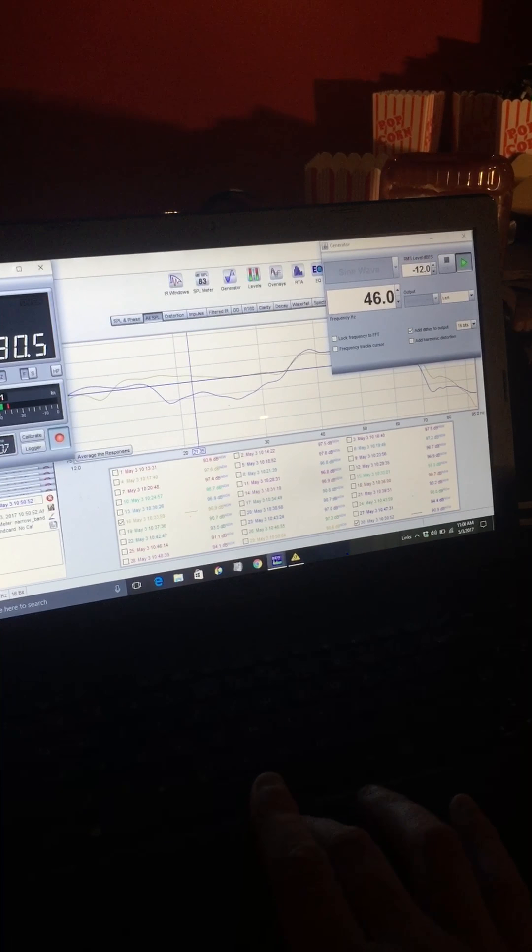I fixed the null. So here I'm going to show you. There's 46 Hertz is the test tone. Let's do the meter real quick and I'm going to go over a few things.